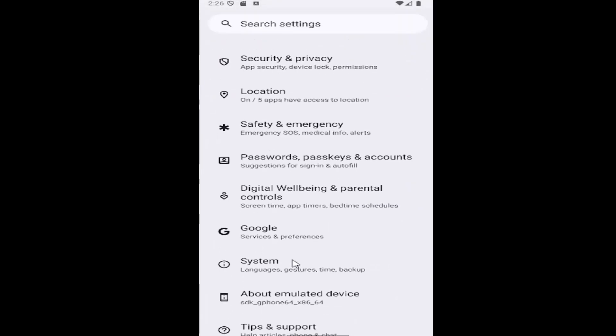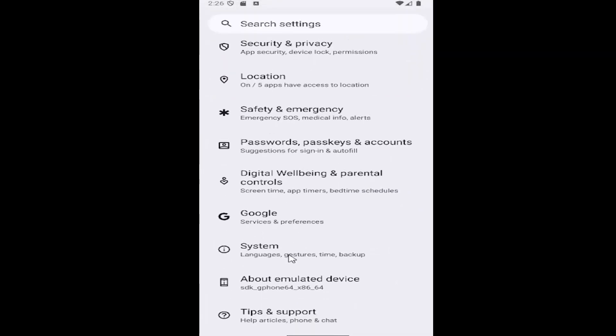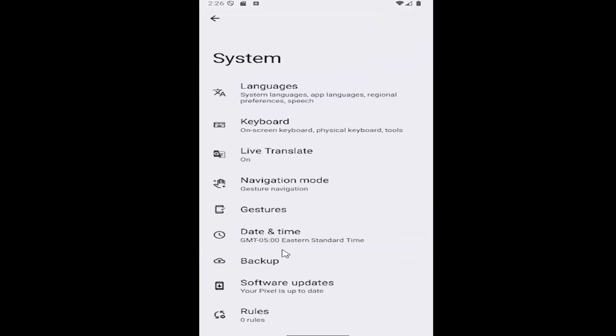Then you want to scroll down underneath system and select the system tile here and then select the keyboard tile.